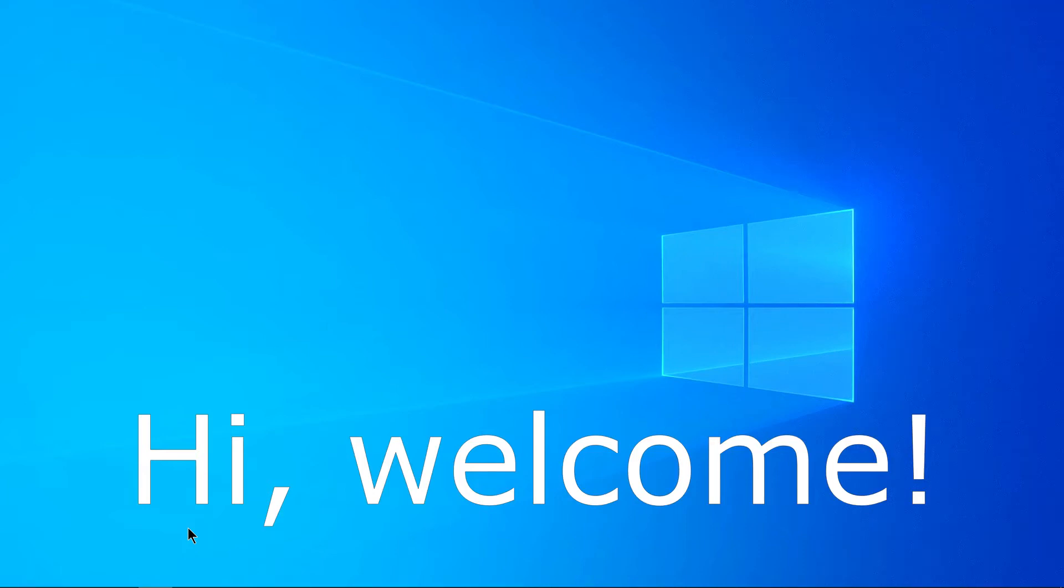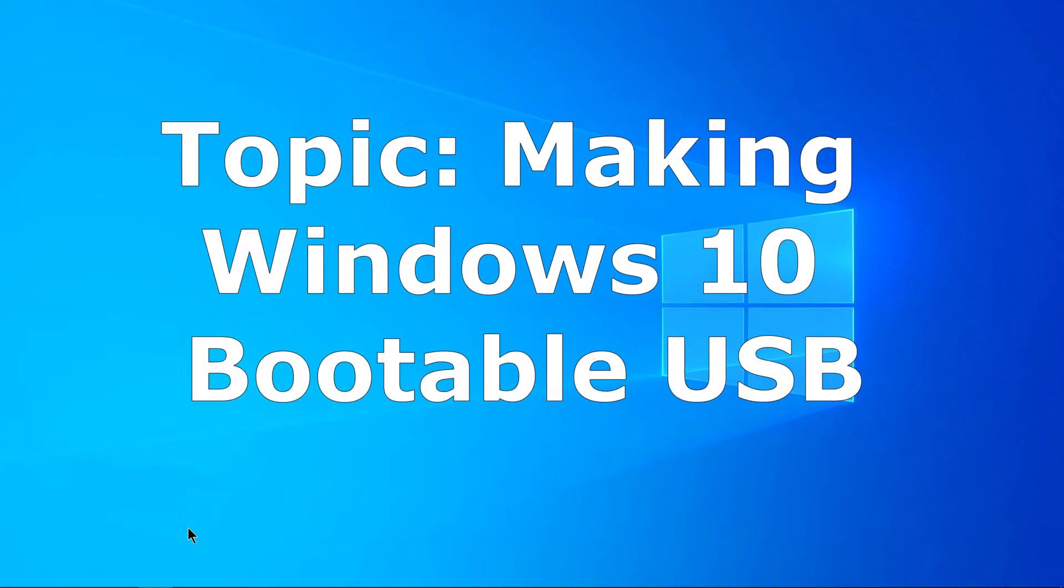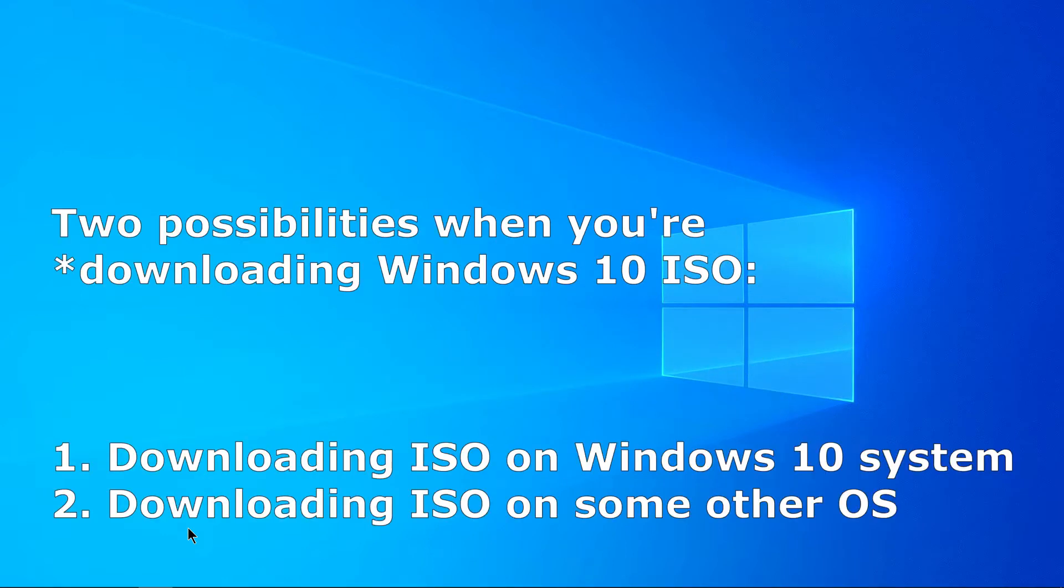Hi, in this video we will learn how to make Windows 10 bootable USB. There will be exactly two possibilities when you are installing Windows 10 ISO file.